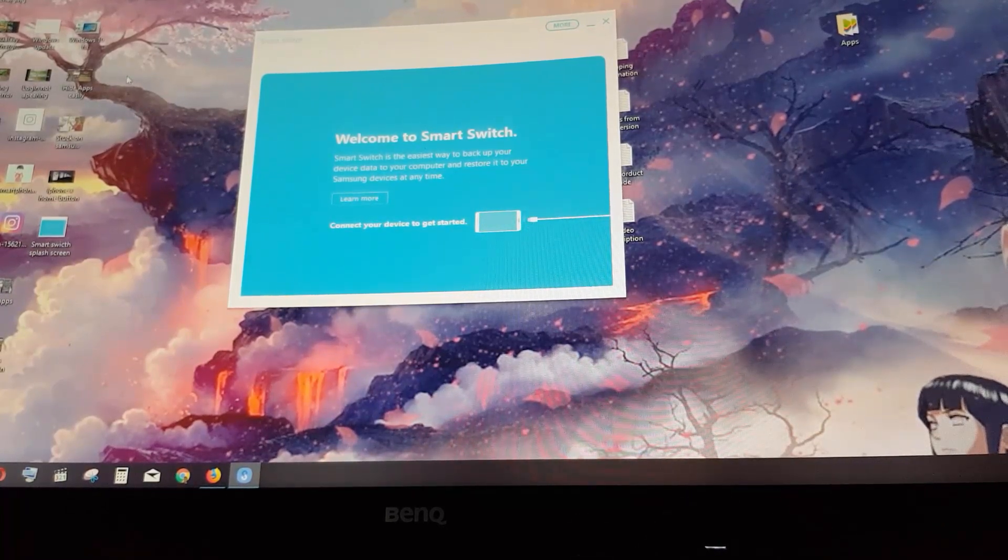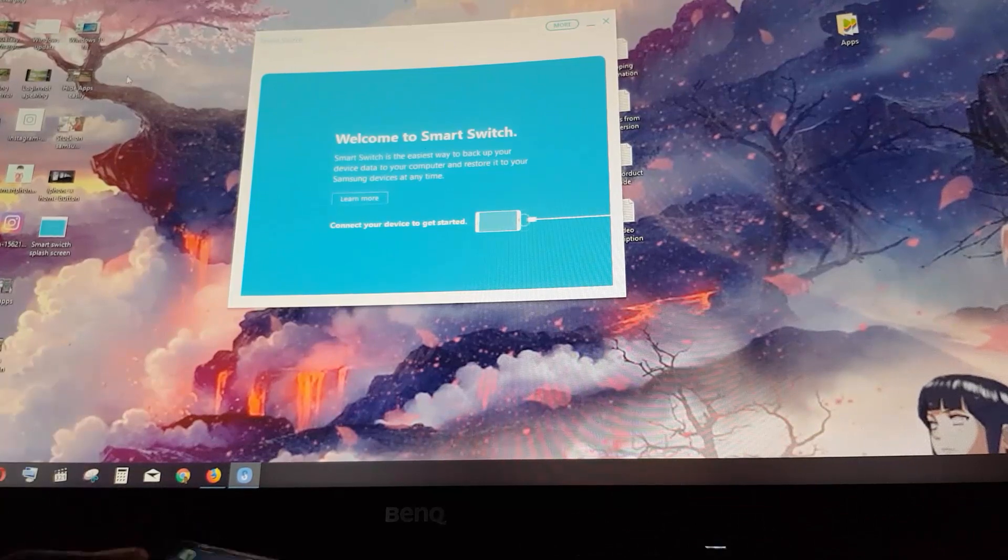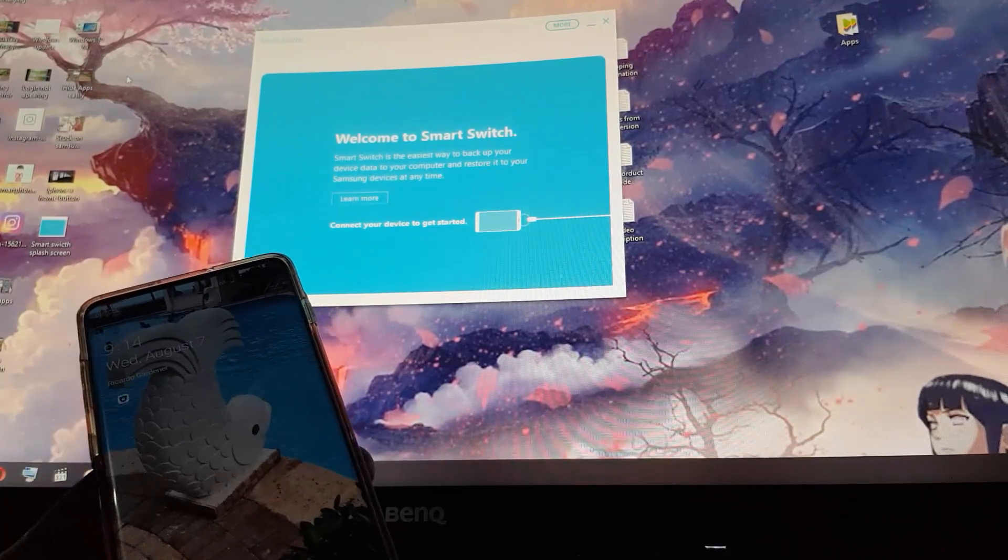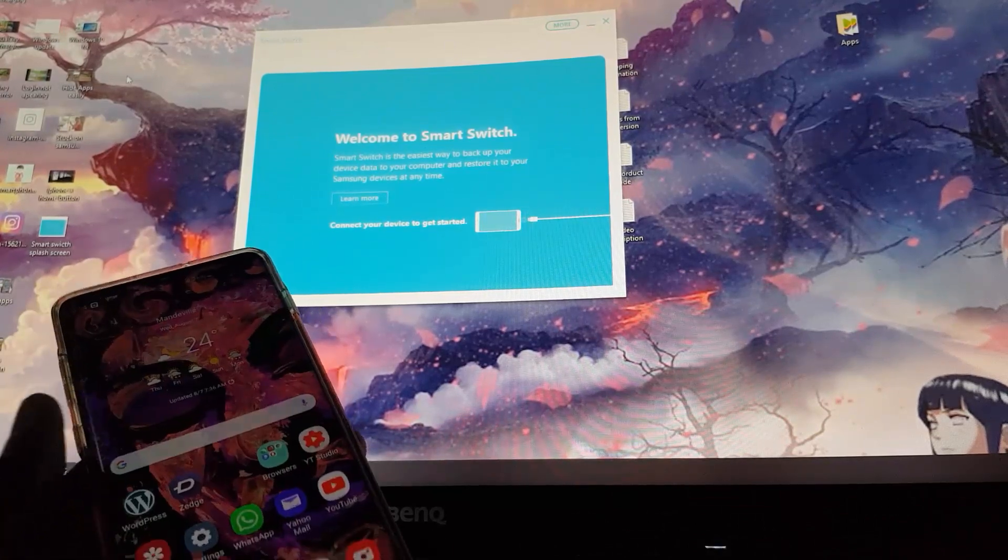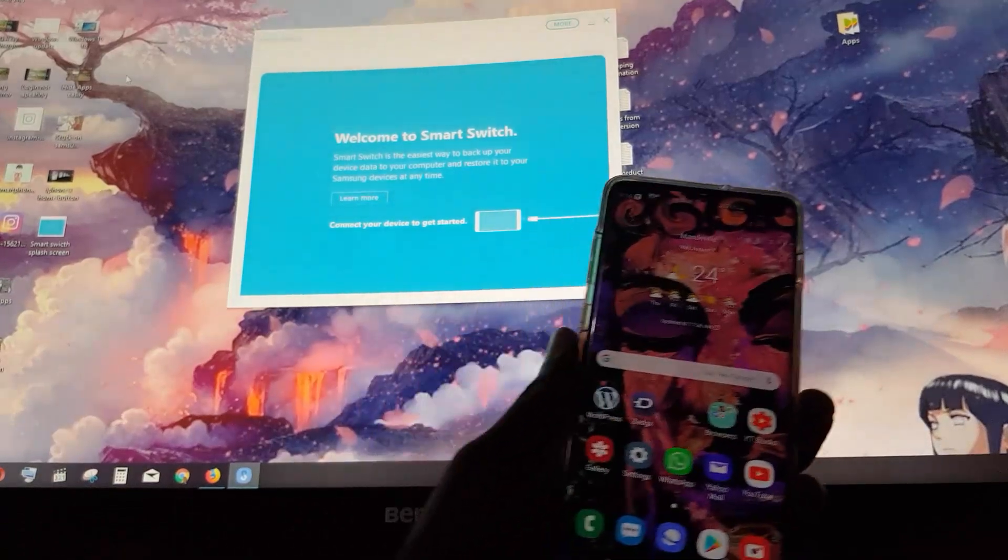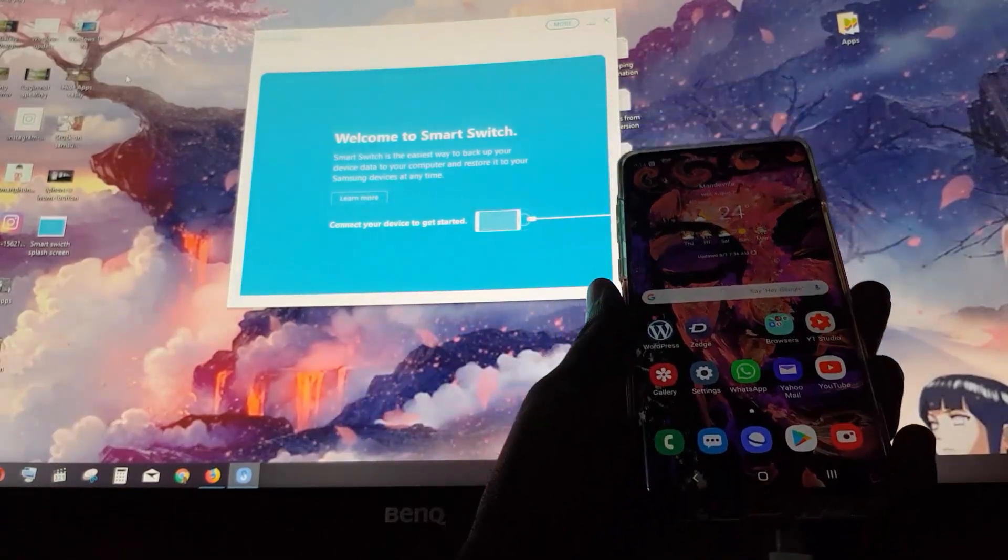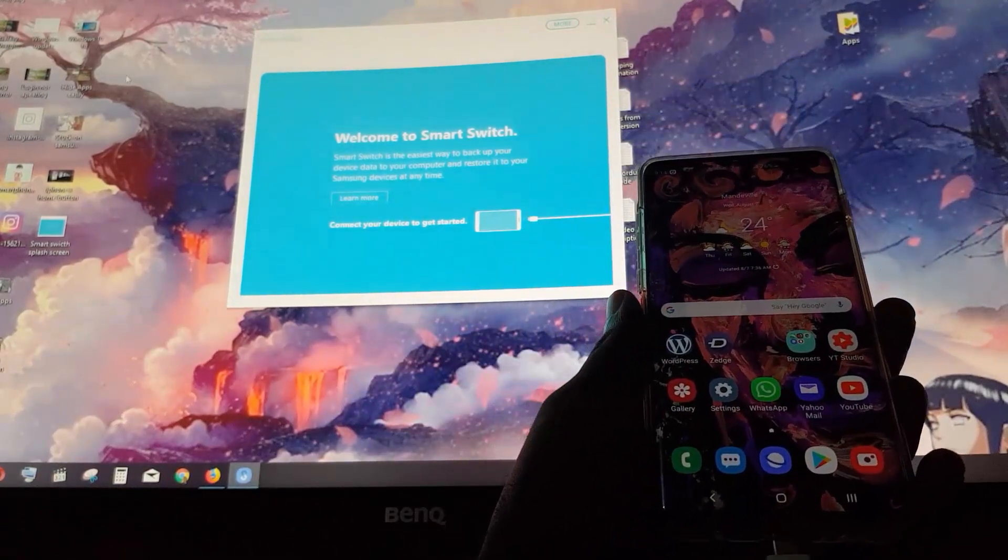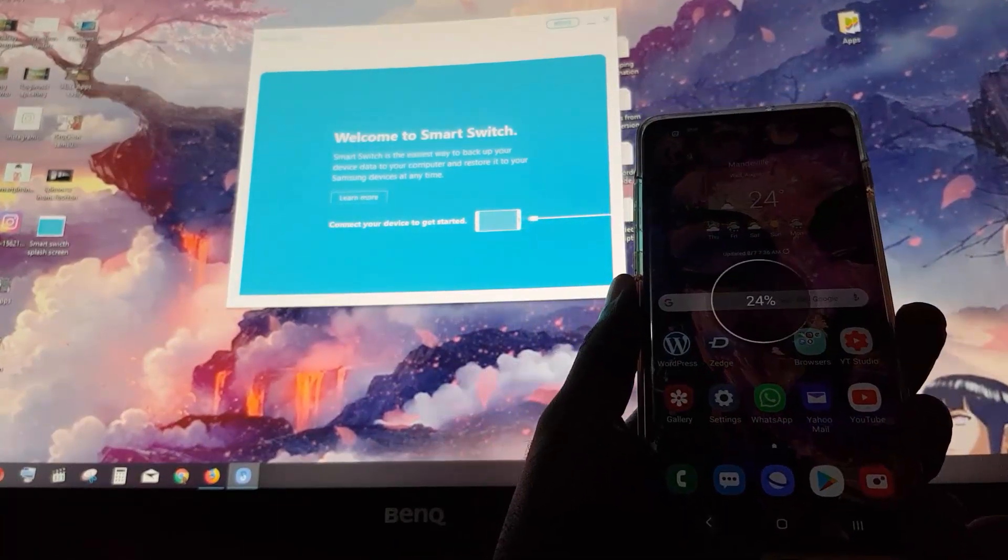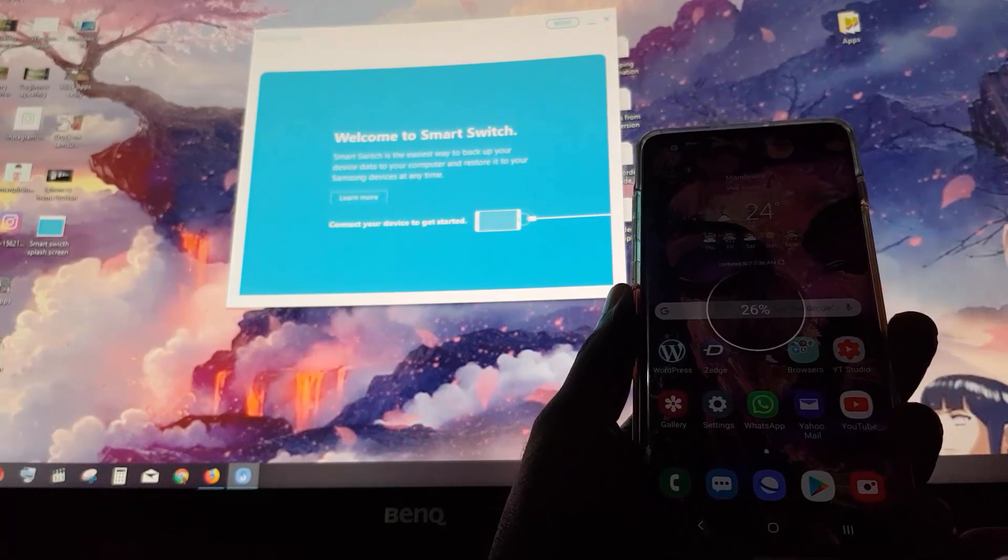You can see right here this is my device. I'm just going to unlock, as it won't be able to read it unless it's unlocked. And I'm going to connect. There you go.